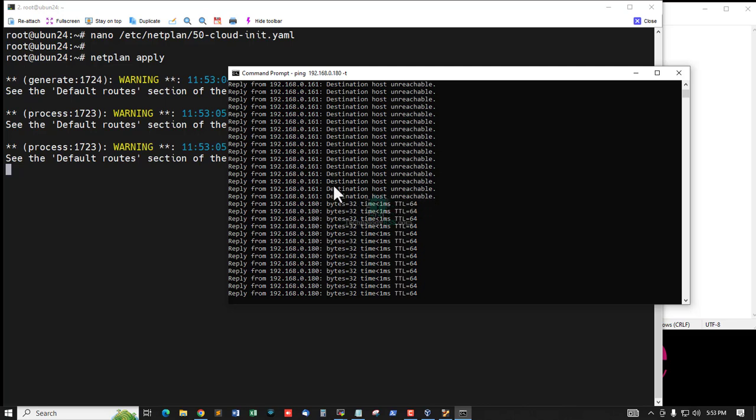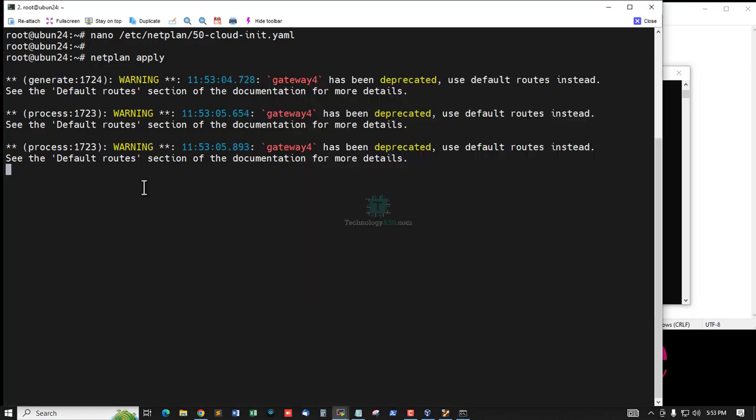That means my server is live using the new IP address.